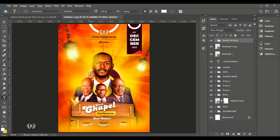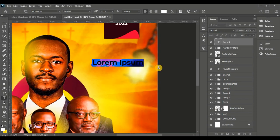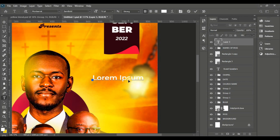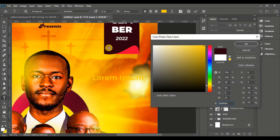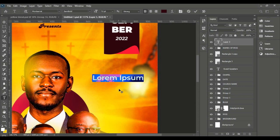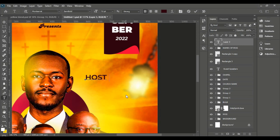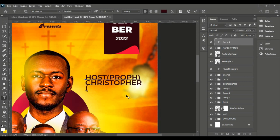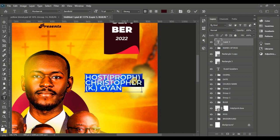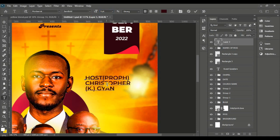Moving it down modifies and makes the design cooler on the page. Now type in the name of the big man of God — the host. Use Montserrat Bold and type 'host' and 'Prof' — short form for prophet — right-aligned, reduced in size.